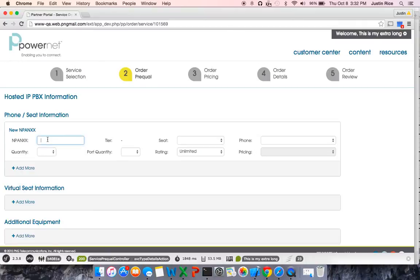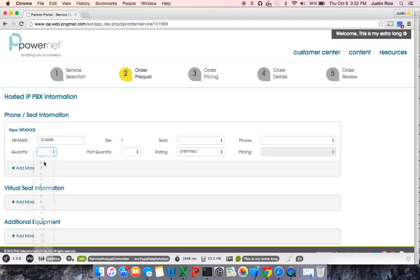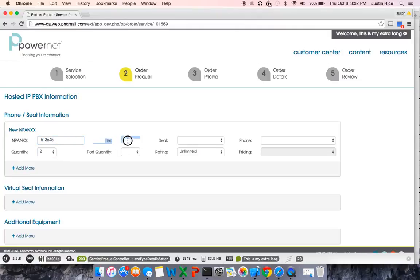First step, New NPA NXX. I would like to request two new dids. I'm going to select Area Code 513645. I would like to have a quantity of 2. As you'll see, after I enter the quantity in NPA NXX, it will auto-populate what tier the did is in. This is Tier 1.